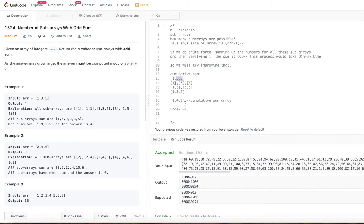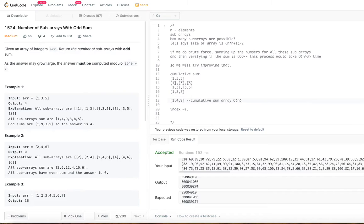We use this methodology to get the sub-array sum. Since we go through the cumulative sum array in O(n) and there are O(n²) sub-arrays to evaluate, we do a sum calculation for each. Once we determine if that sum is even or odd, we keep incrementing our counter. Let's go look at that code.